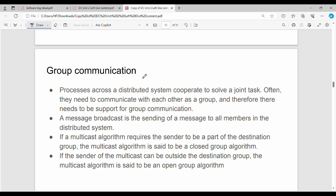Hi friends, welcome back to the course. In this video, Unit 2's next topic is group communication, which is a very important topic. In group communication, there are 4 different algorithms. We will see each one in a different video. The 4 algorithms are fundamental to group communication.